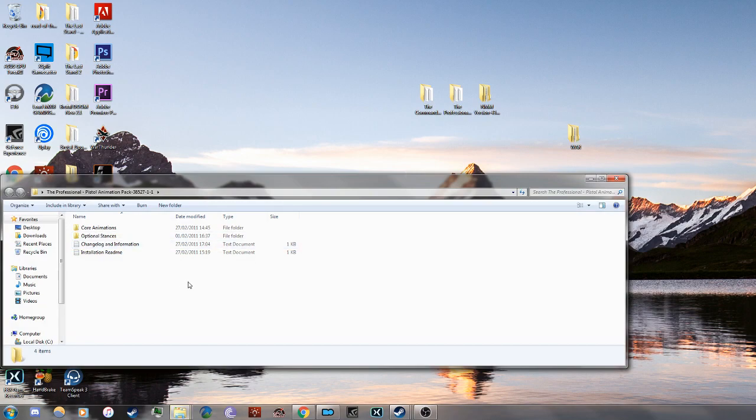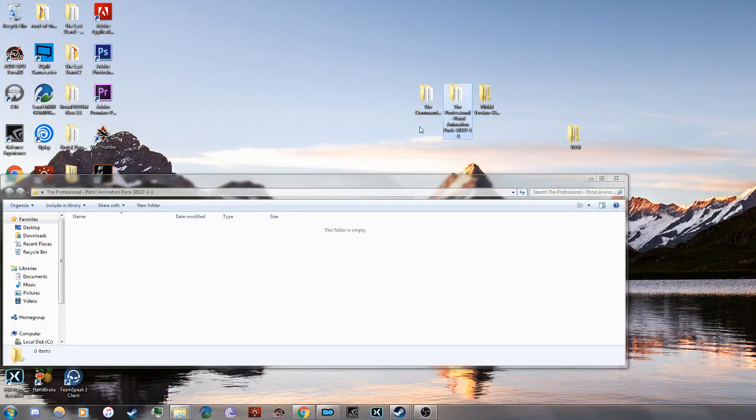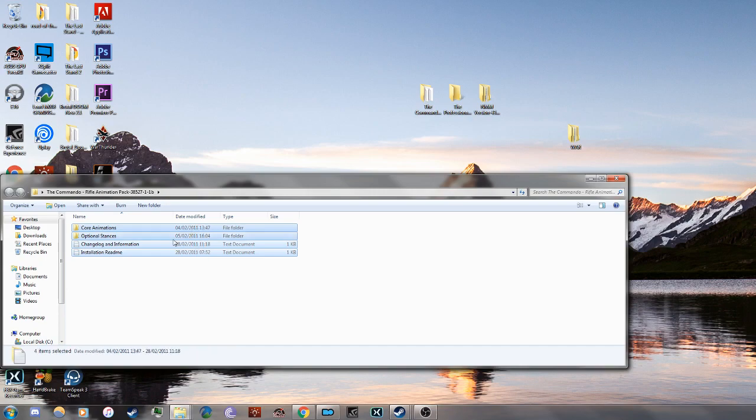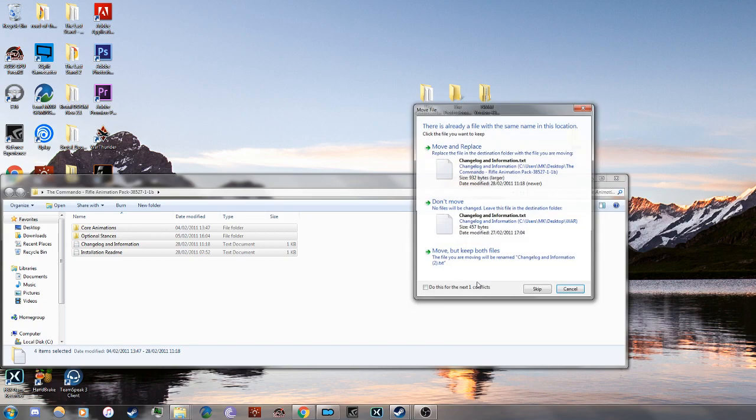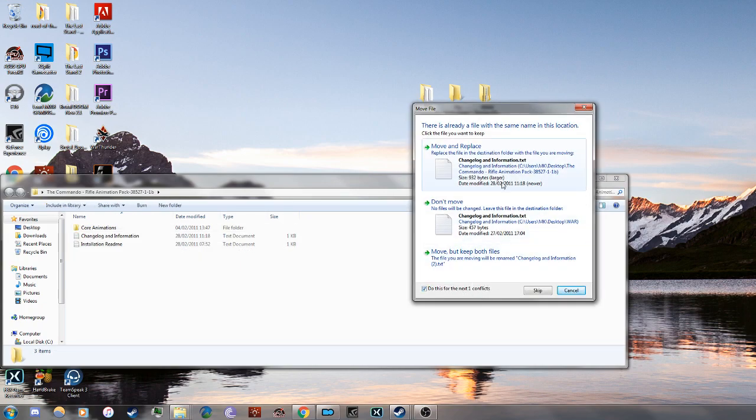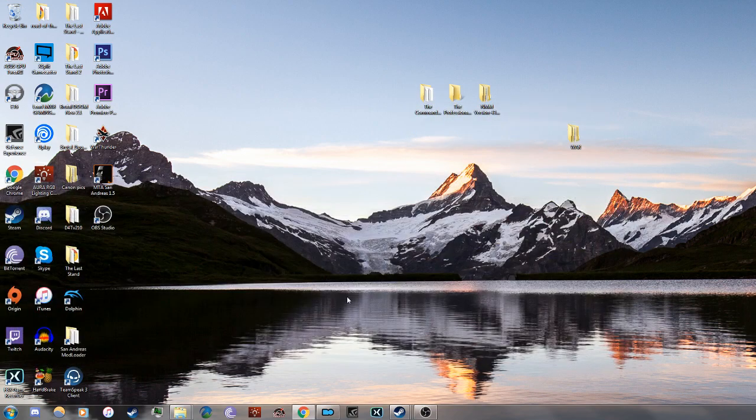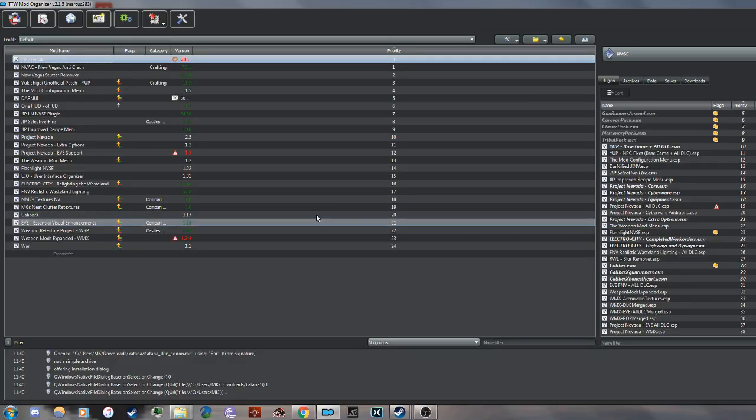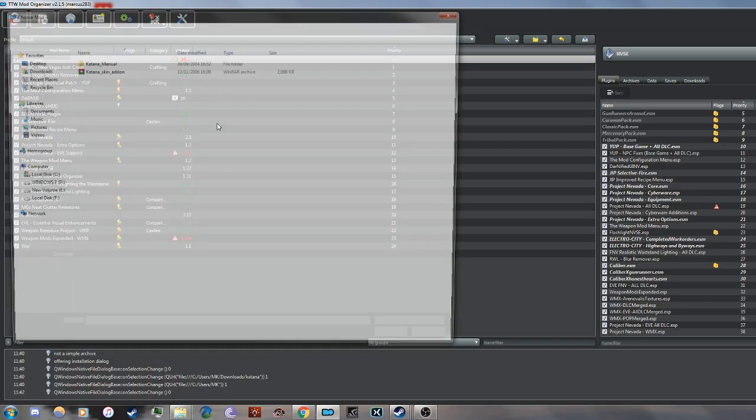Do the same thing with the pistol and commander files, just like that. Don't worry about the warnings—just press yes and place it. Nothing's going to be forgotten.